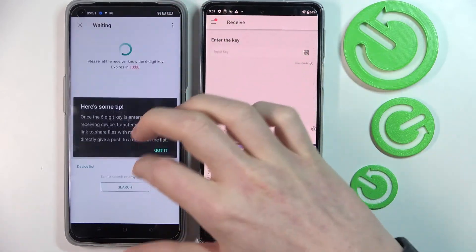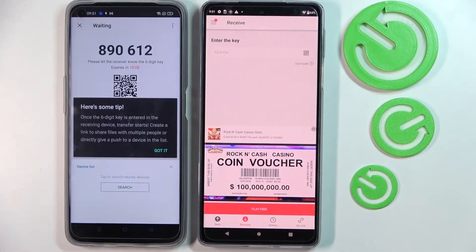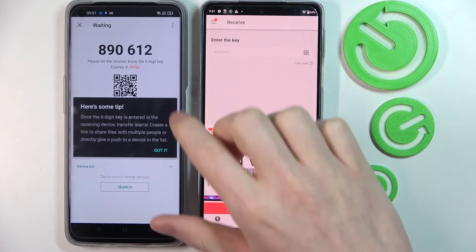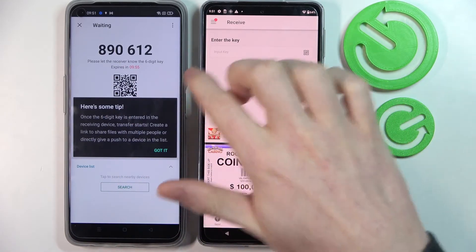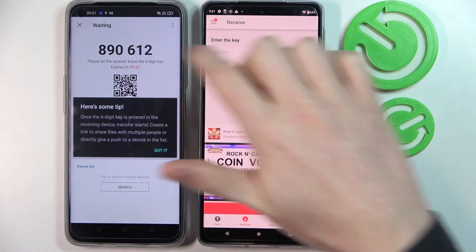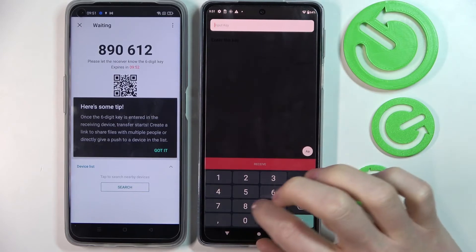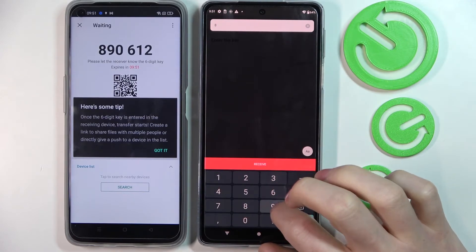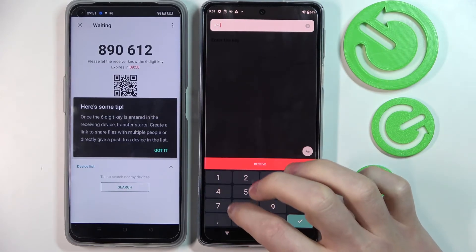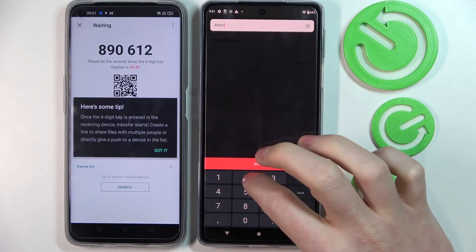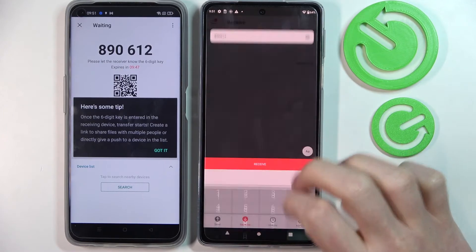Now we need to wait for the code. It appeared — the code is 890612. Enter it on the receiving phone and press Receive.